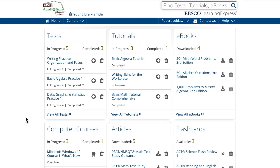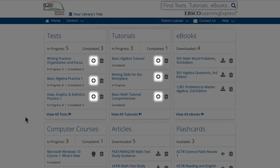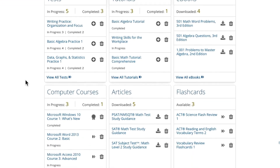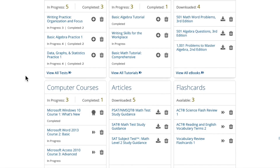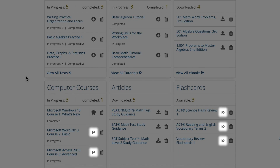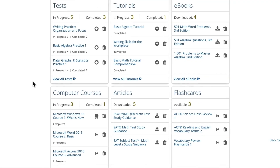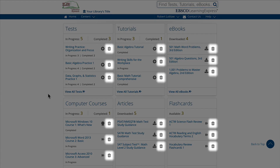From here, you can access all the details about a recent test or tutorial by clicking its plus button, download a recently viewed ebook or article again, or pick up where you left off in a flashcard deck or computer course. You can permanently delete any resource from your dashboard, too.